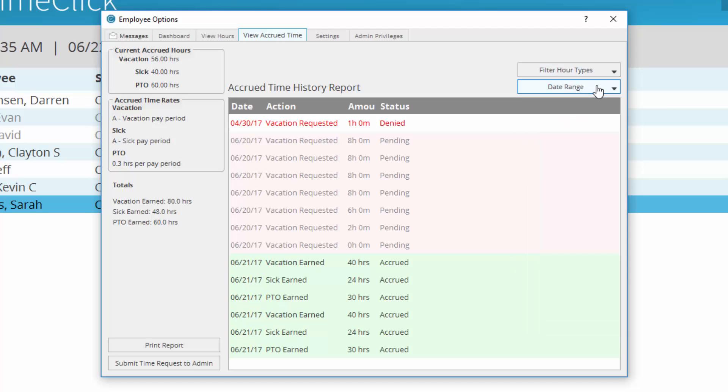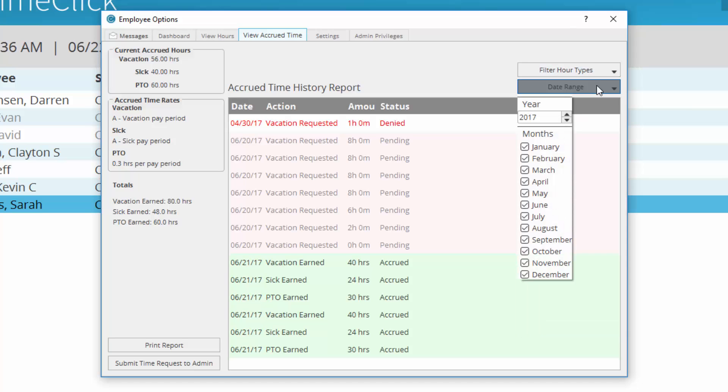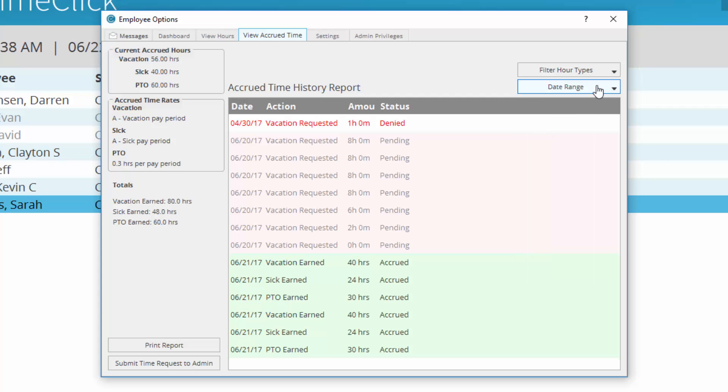Below, use the dropdown date range to select which month and year to review. From here, you can also print the report or submit a time request to the administrator.